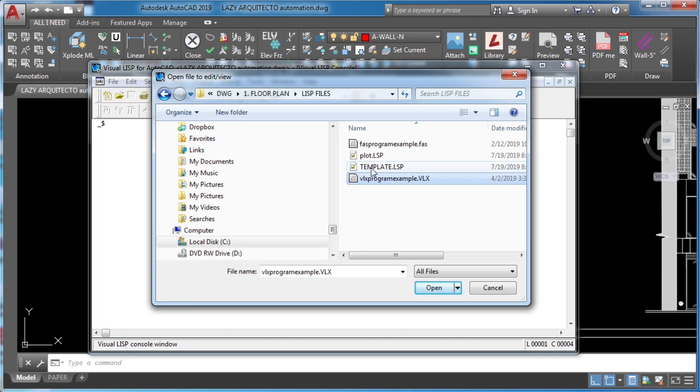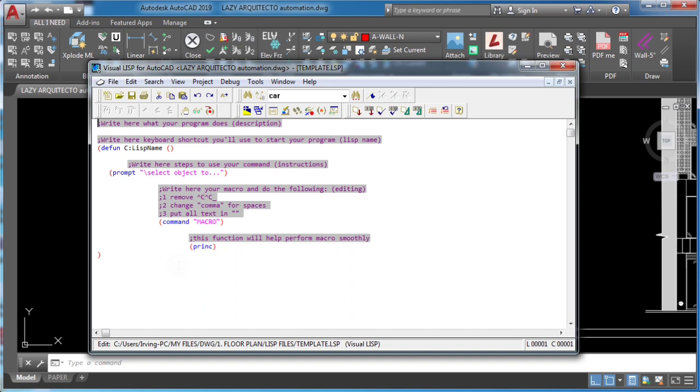If you want to enhance your productivity in AutoCAD then you need to use this lisp routine template.